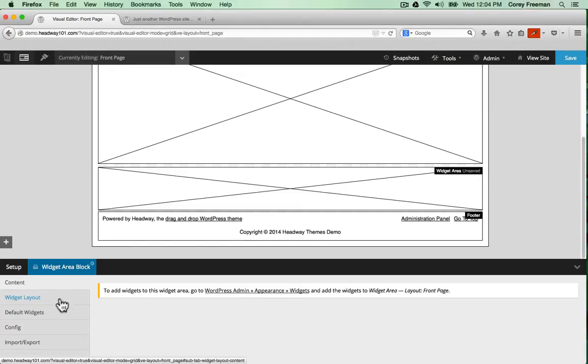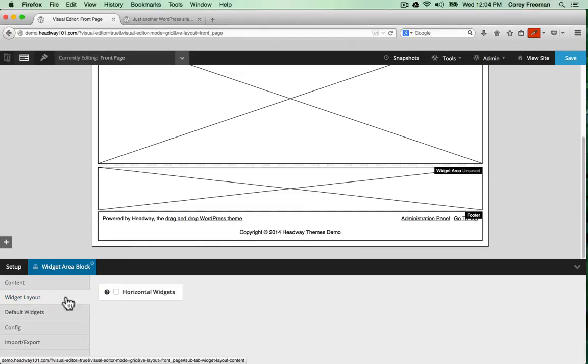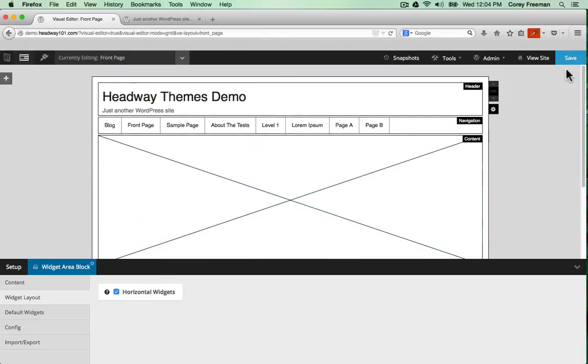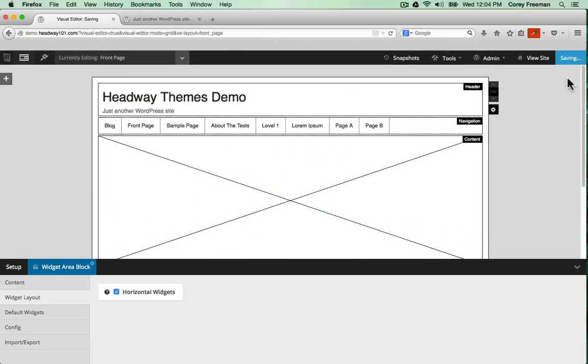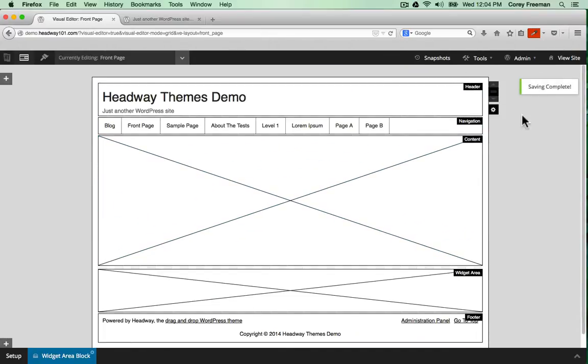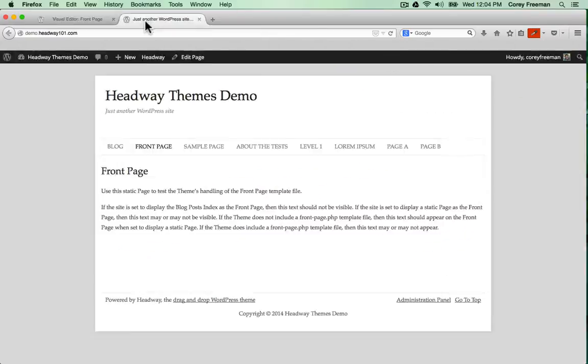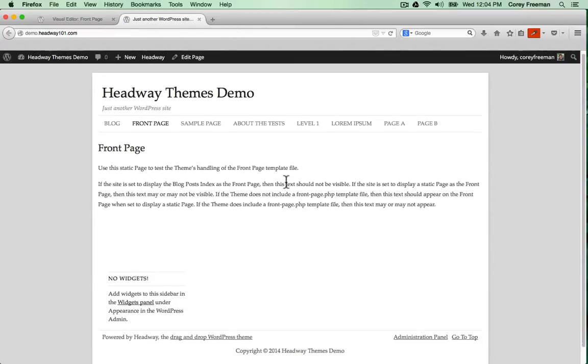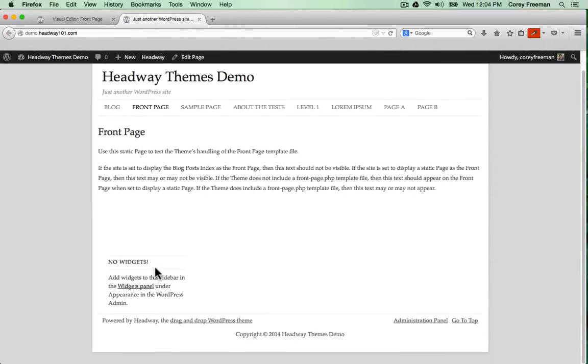And using block options I can change the widget area to display horizontally. After you save you can reload your front end to see the changes in effect.